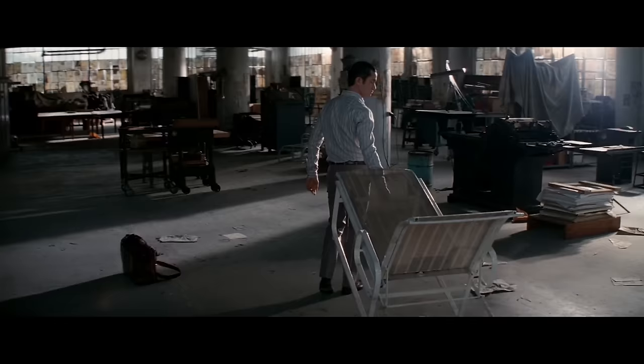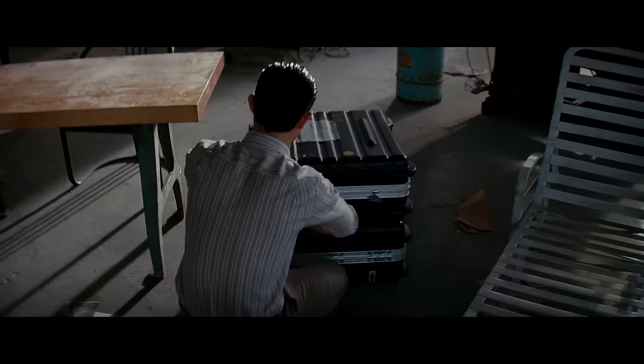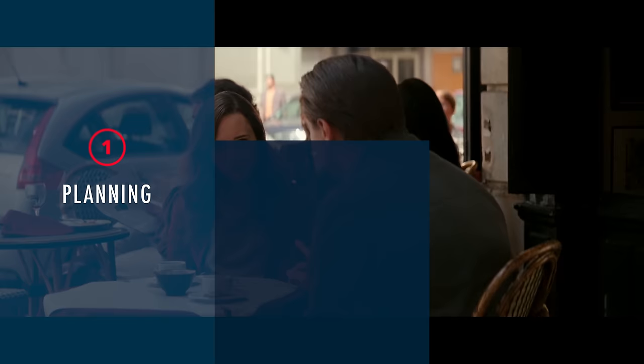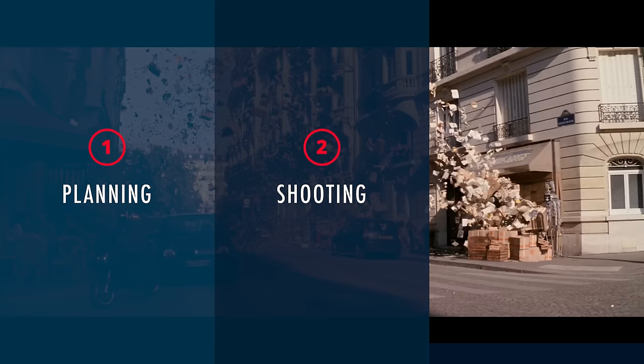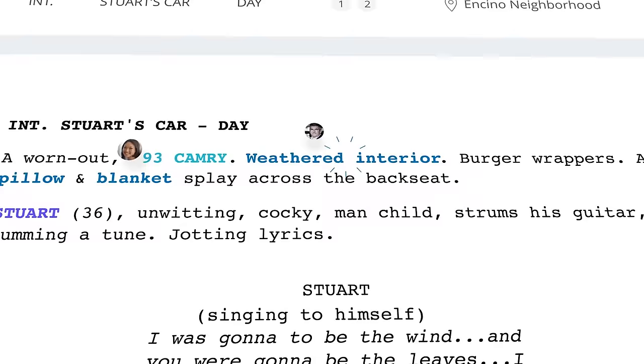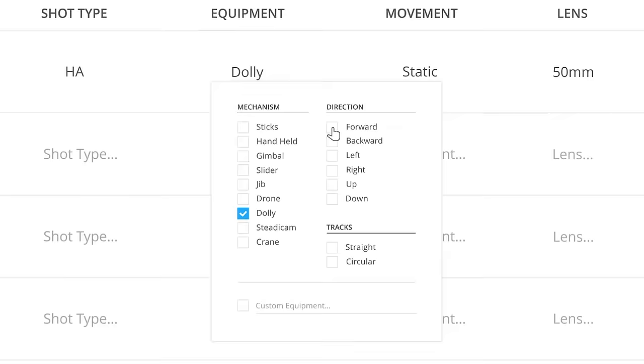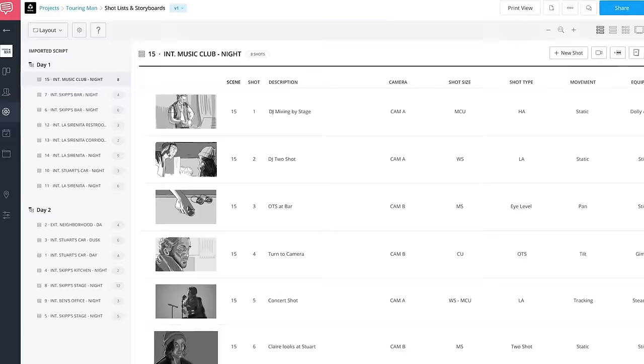To recreate the scene, we're going to break down the process into three key phases: planning, shooting, and post-production. To help us put together our game plan, we'll be using StudioBinder's production software.